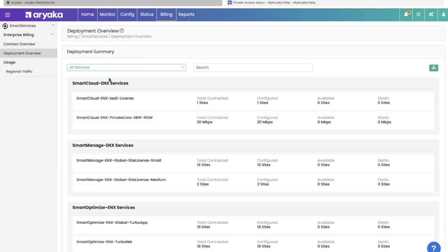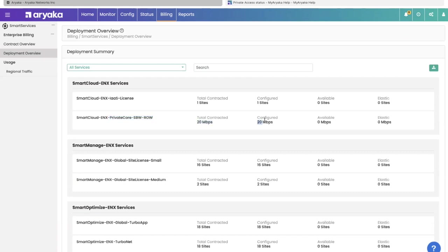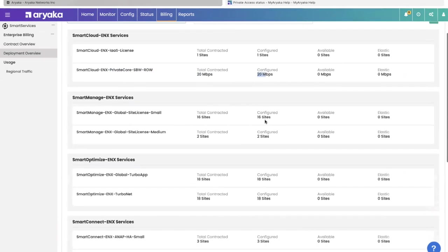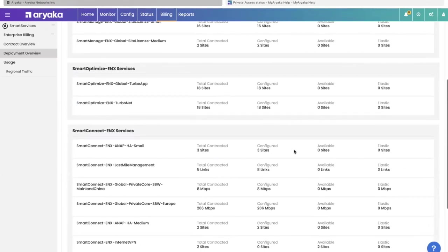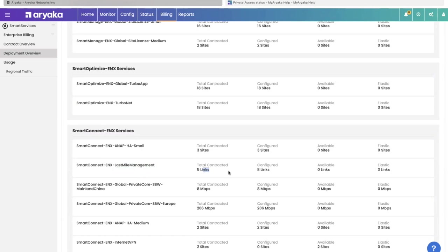You can see for private core subscribe bandwidth in the rest of the world region, they purchased 20 Mbps and we have actually configured 20. I can scroll down to show you an example where the customer had contracted five links for last mile management. We are actually managing eight links for them, which means they are oversubscribed by three.